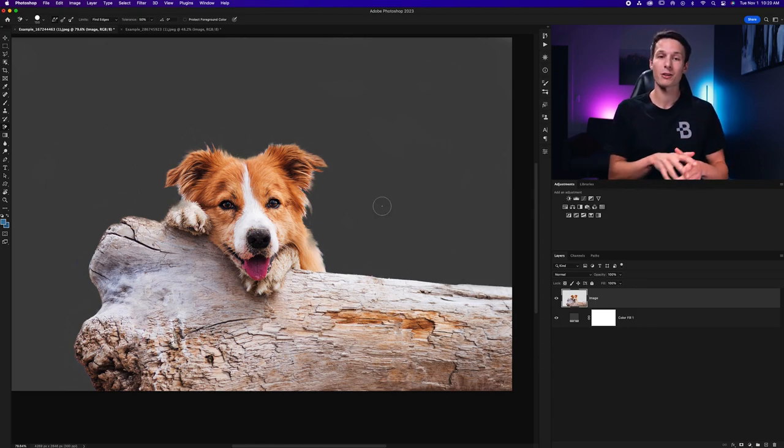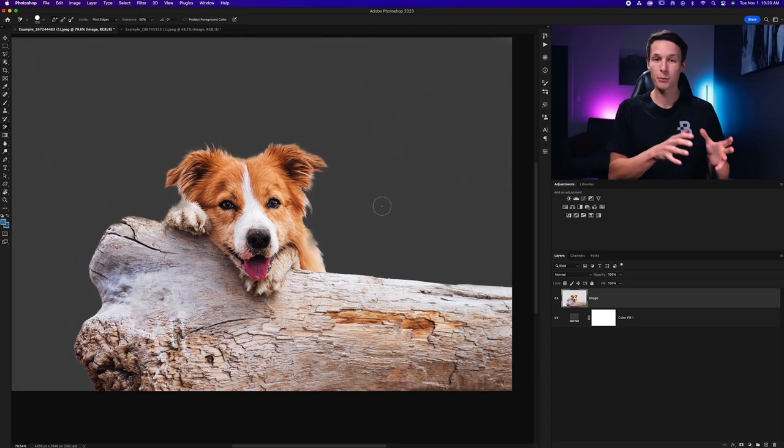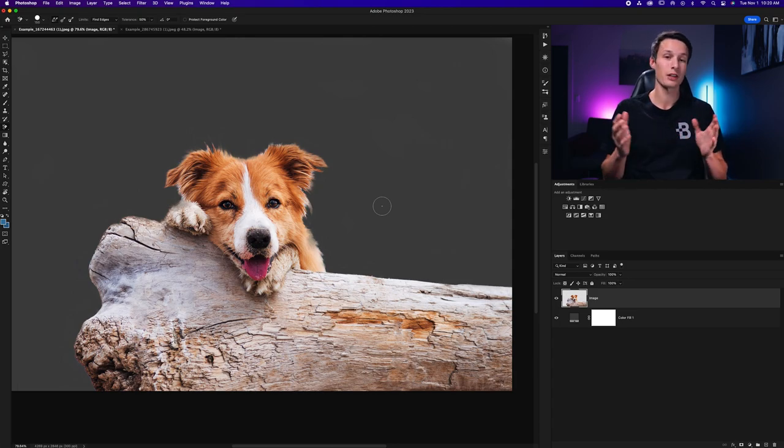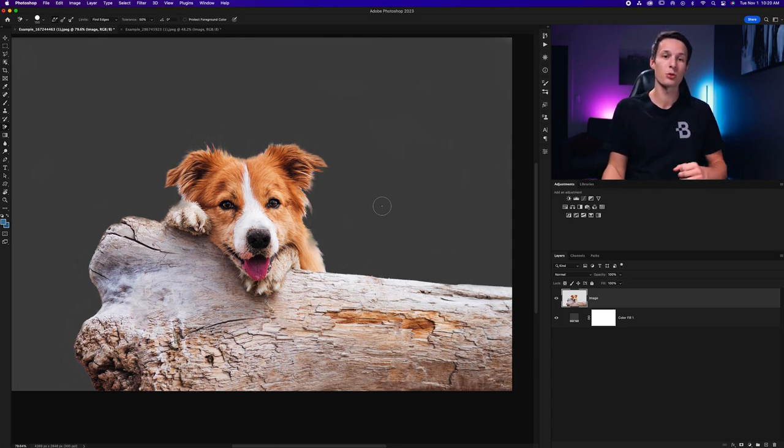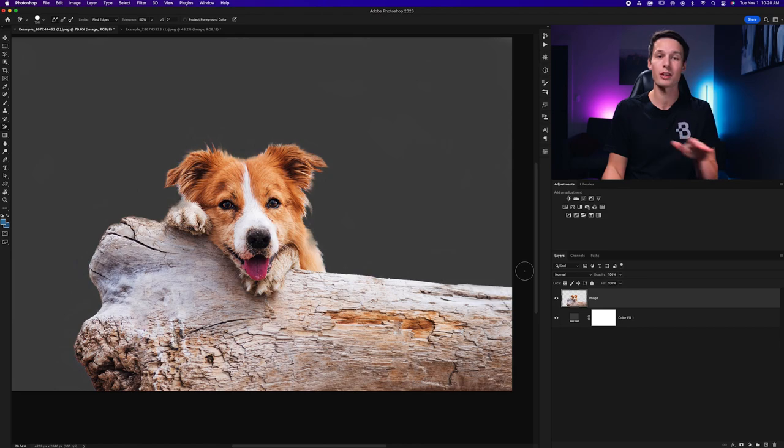However when you have a background that's just a couple of colors or even better a single color this tool really shines and allows you to just erase the pixels that you don't need.